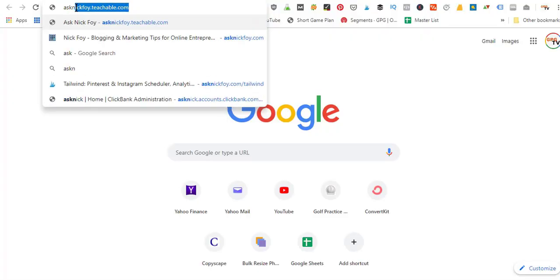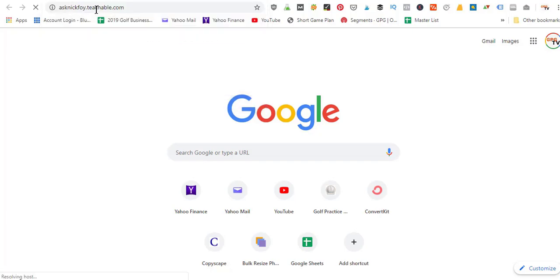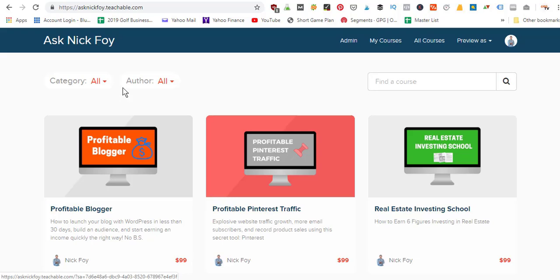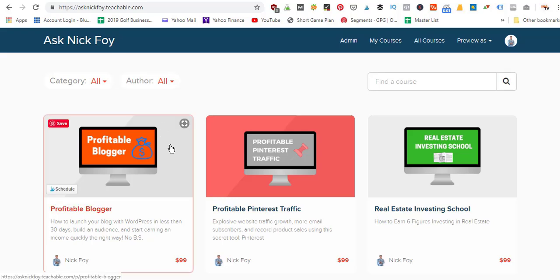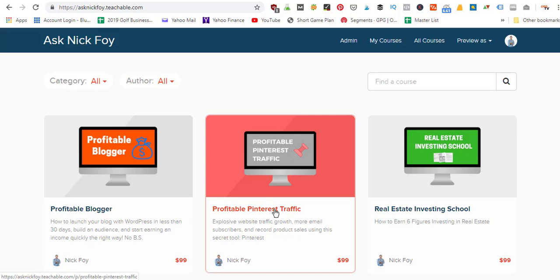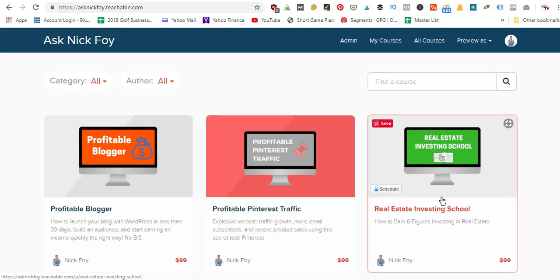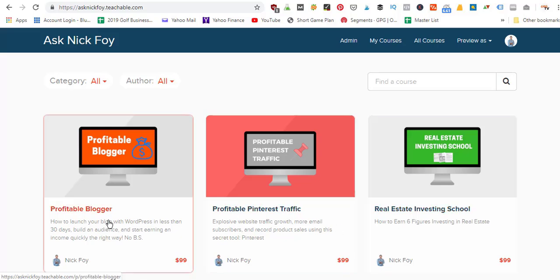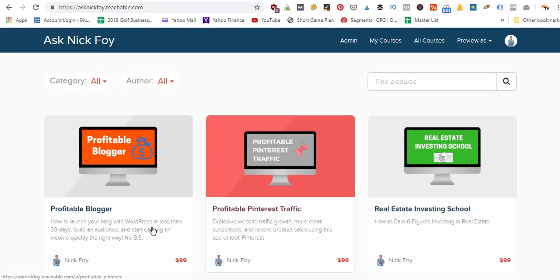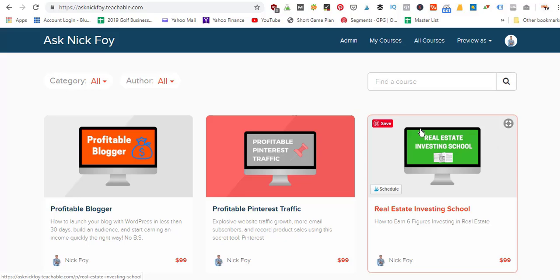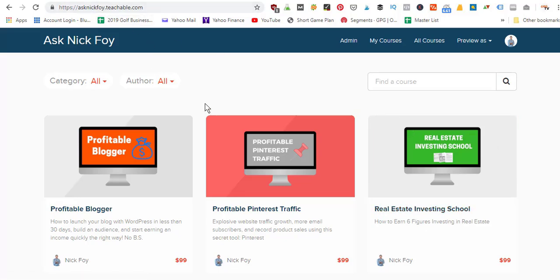Check this out — if you type in asknickfoy.teachable.com and hit enter, it's going to open up my resource library. I've been working on tons of training video modules and put them together in different courses. You can learn how to start a website that makes money — that's called Profitable Blogger. You can also learn how to make money from social media like Pinterest, and you can learn real estate investing. These are three ways I currently make money — I'm making six to seven thousand dollars a month, and we're on pace to eventually get to $10K a month passive income through websites, social media, and real estate investing.